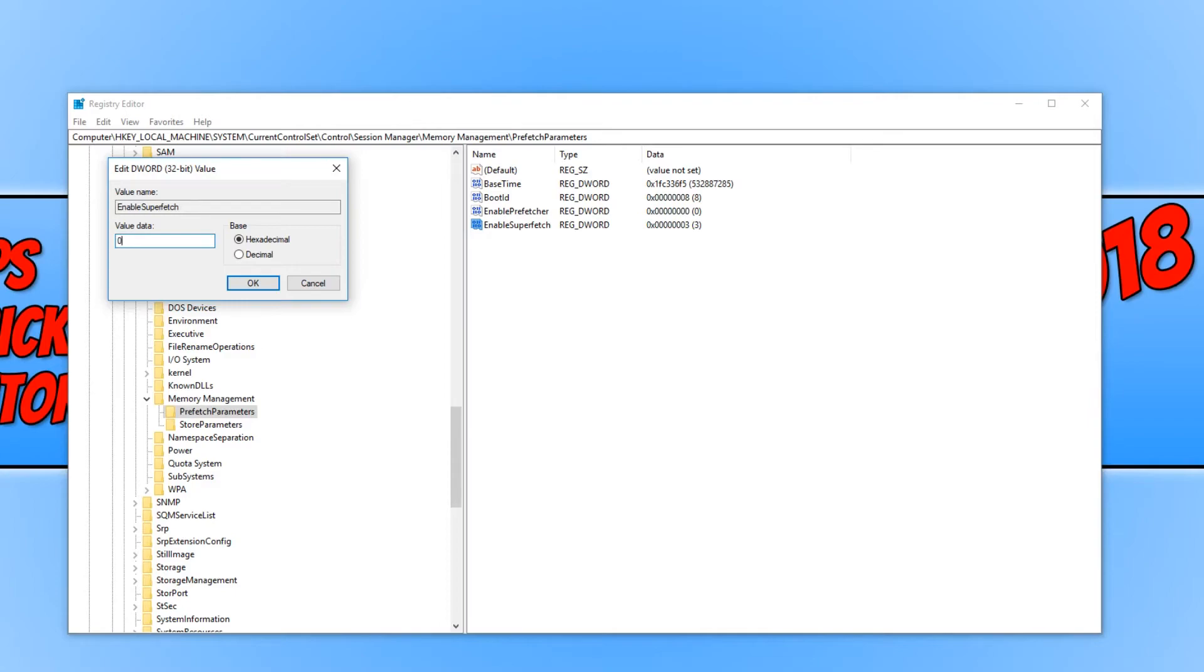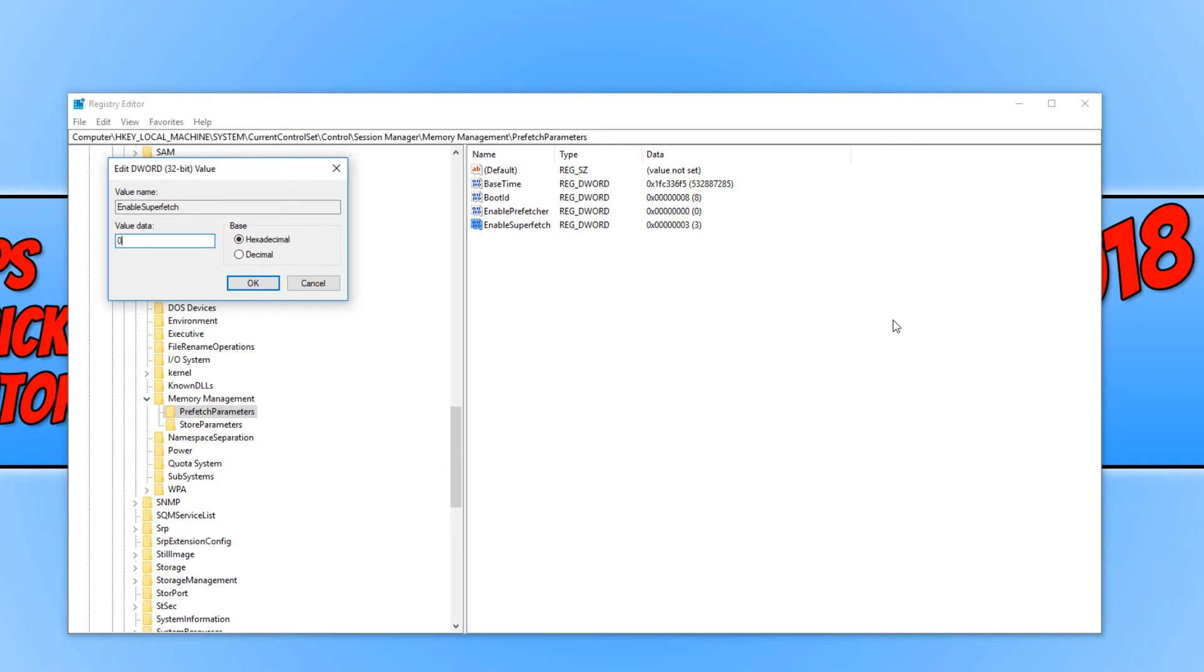And if you have this value on 1 that will enable superfetch for boot files only. If you set the value to 2 that will enable superfetch for applications only. And if you set the value to 3 that will enable superfetch for both boot files and applications.